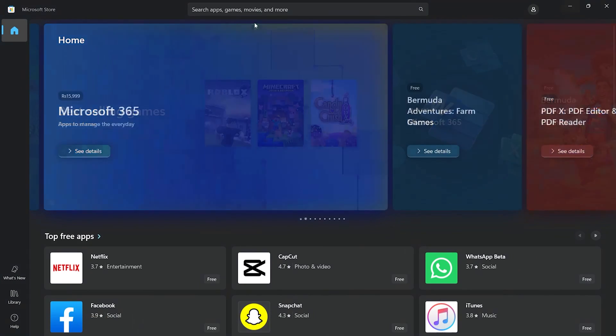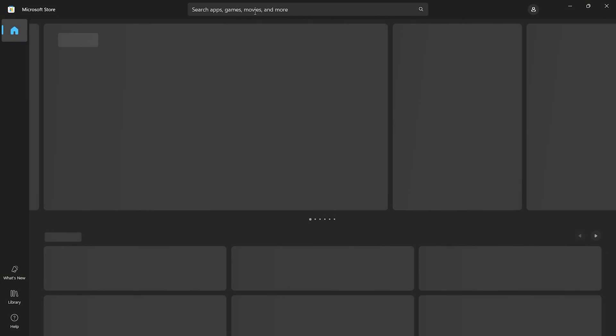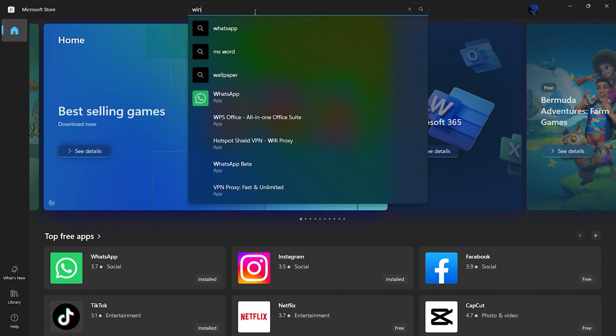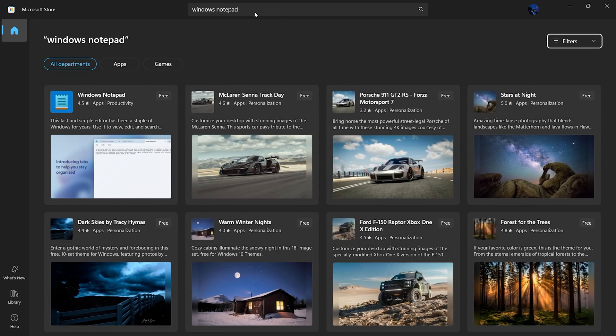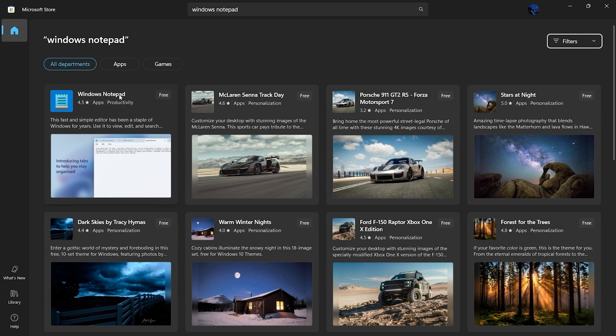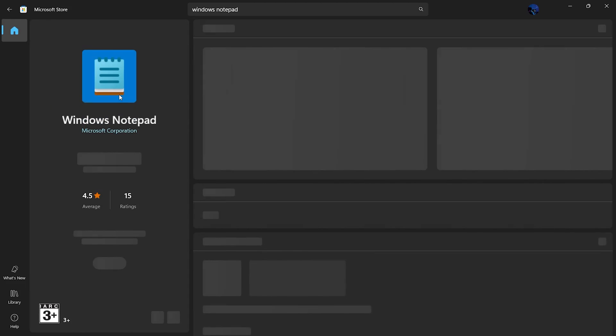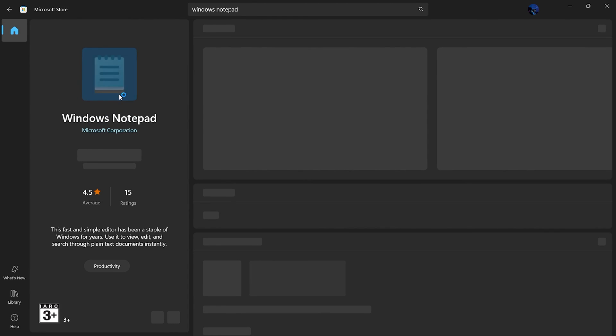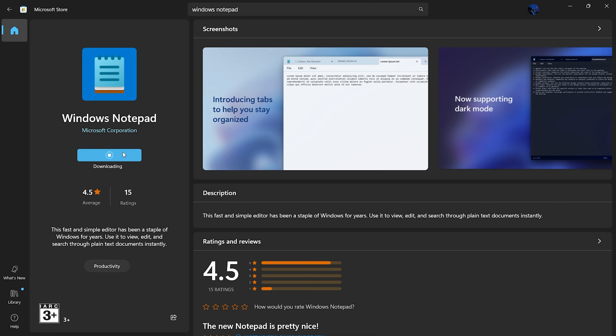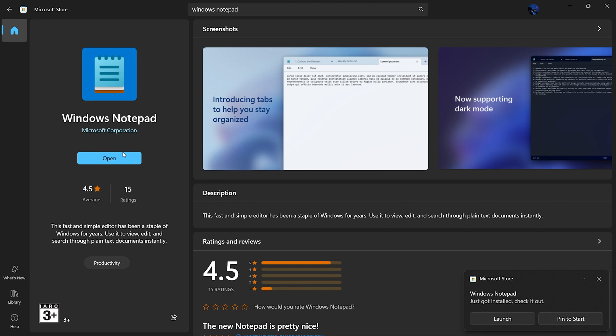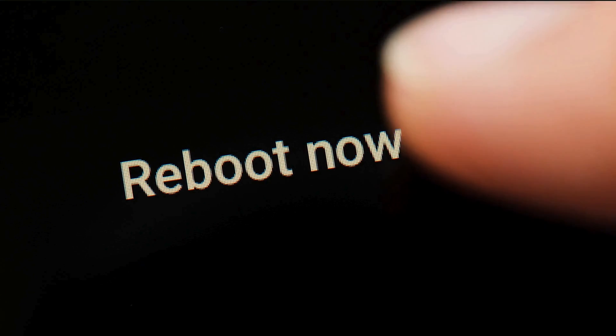After the removal process is complete, open the Microsoft store. Search for Windows notepad and install the app. Once the installation is complete, restart your computer to finalize the process.